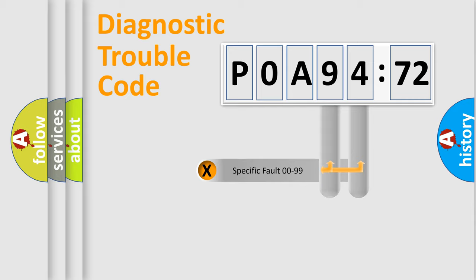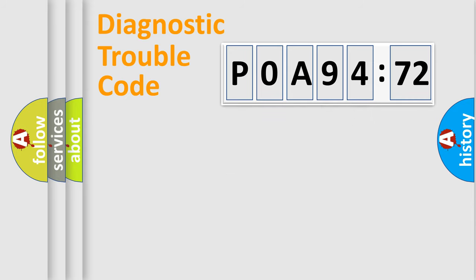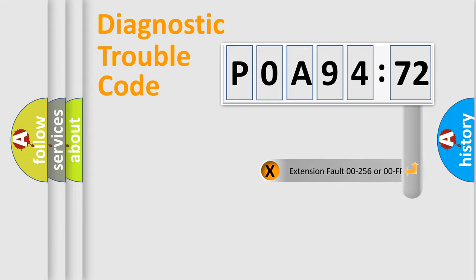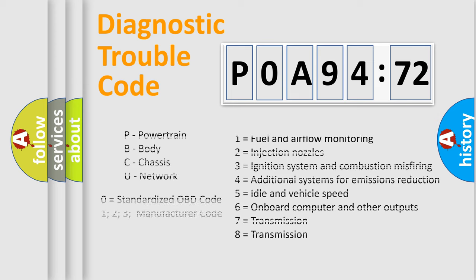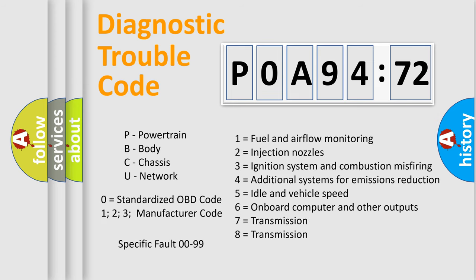Only the last two characters define the specific fault of the group. The add-on to the error code serves to specify the status in more detail, for example, short to ground. Let's not forget that such a division is valid only if the second character code is expressed by the number zero.